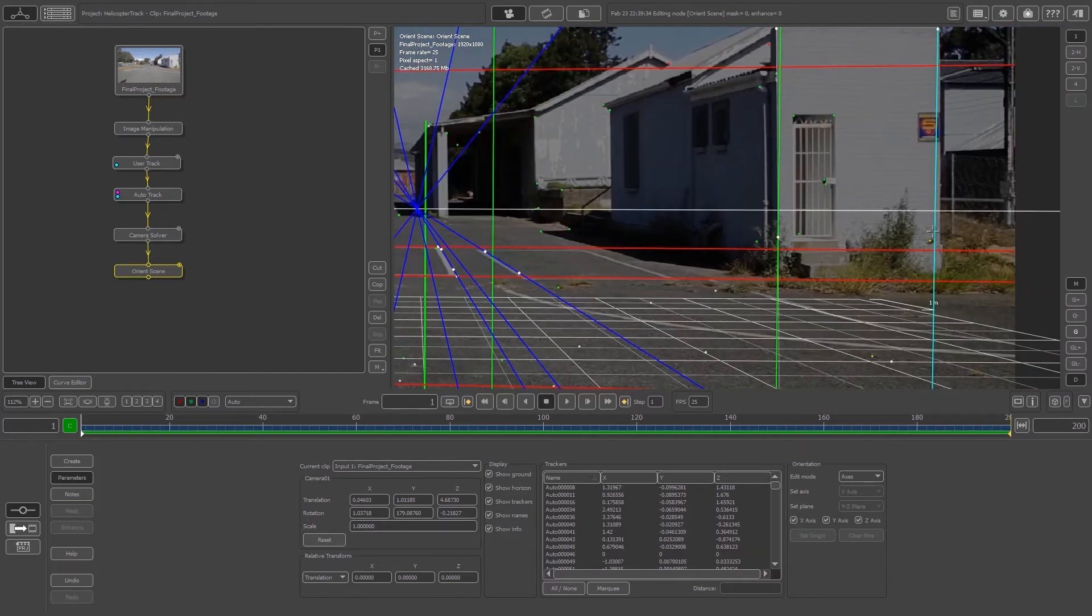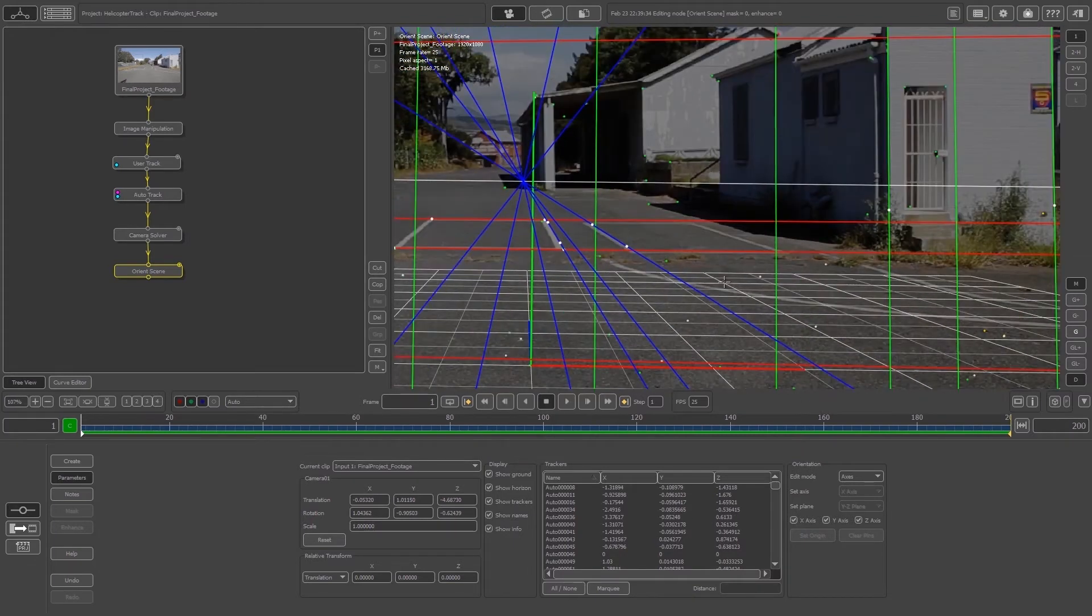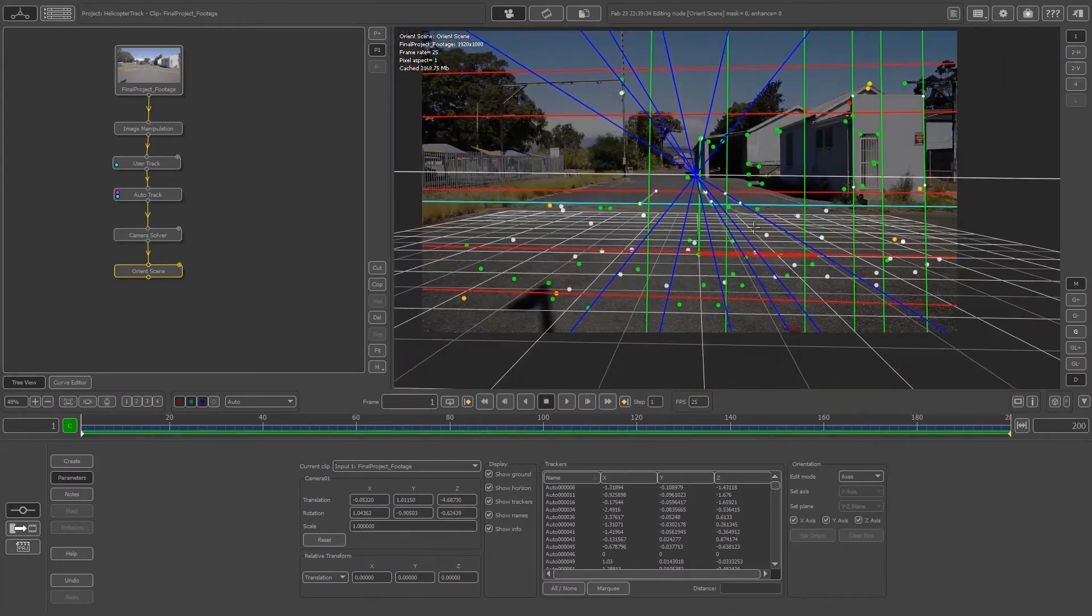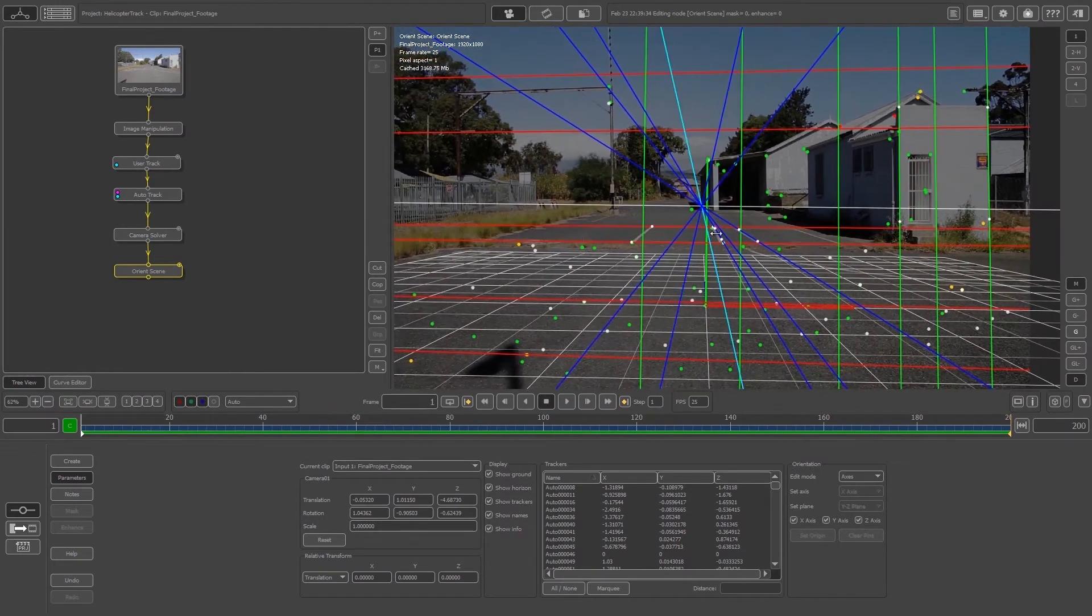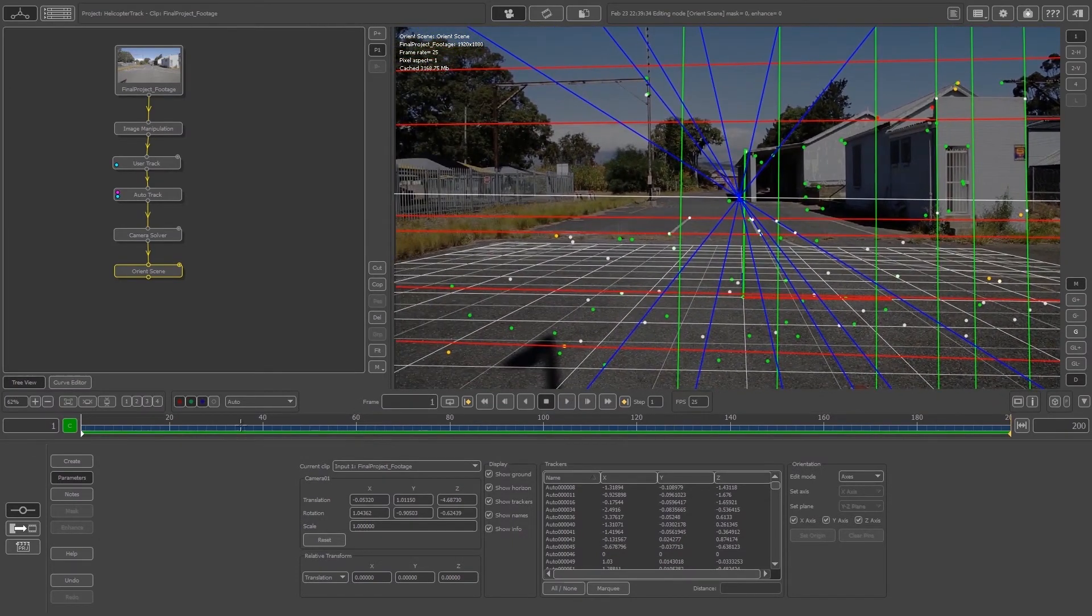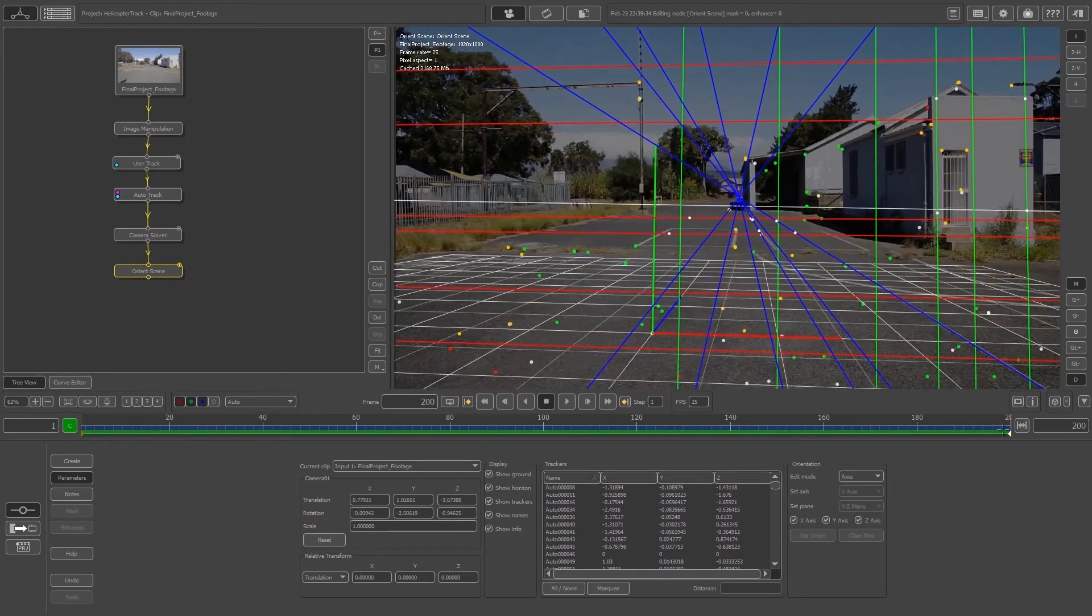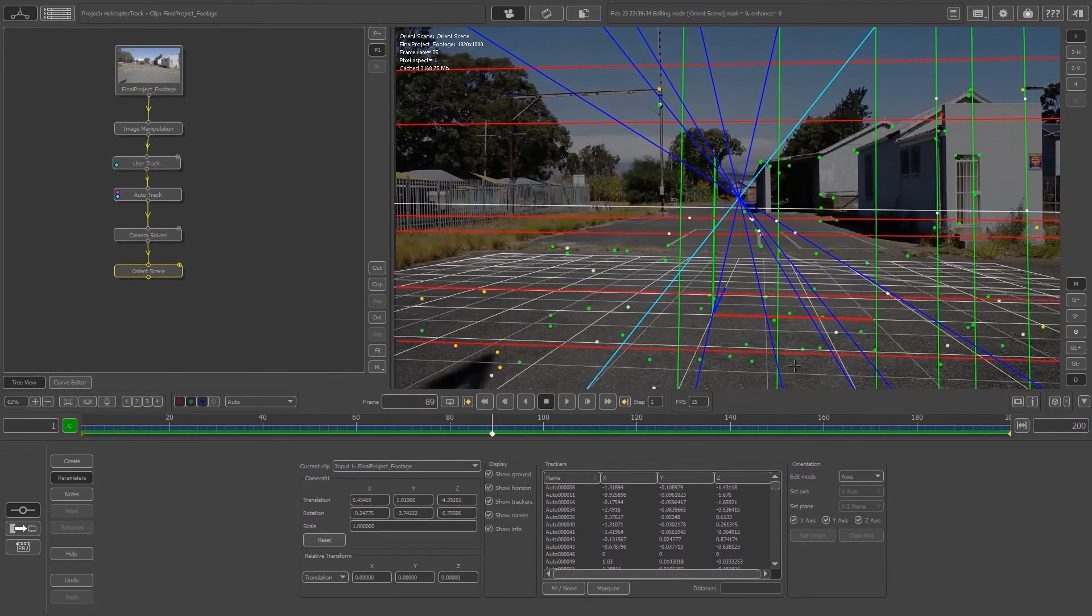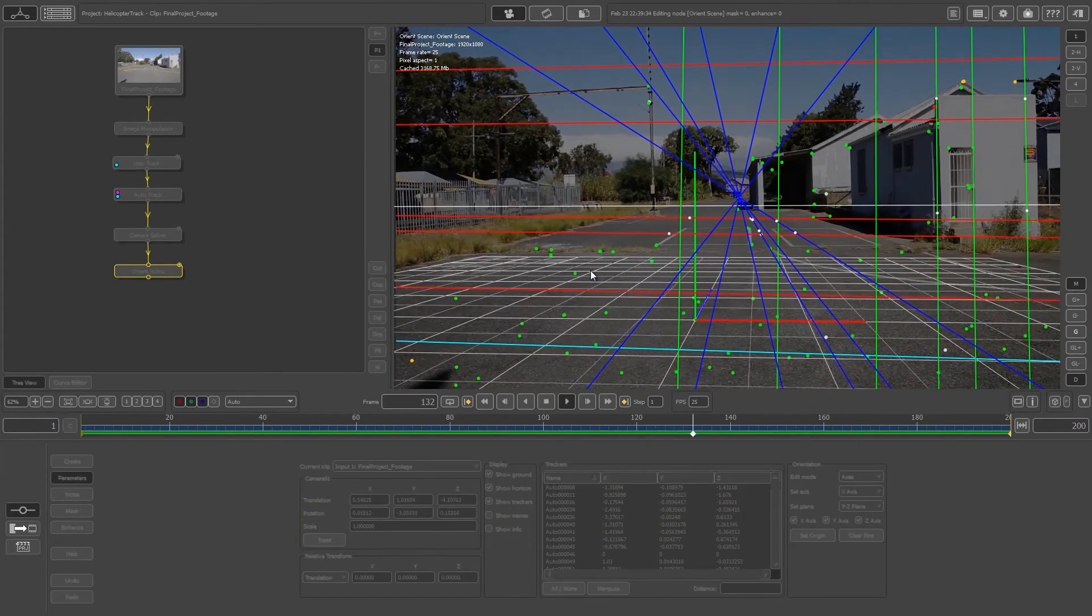Let me scrub through this quickly. You can see our grid is sitting on the floor nicely. If we play through this, that's looking pretty good.